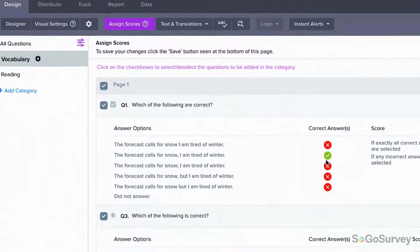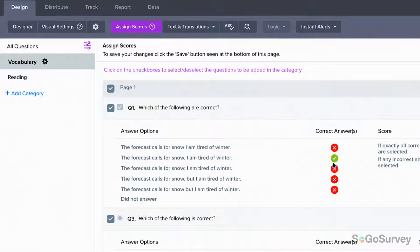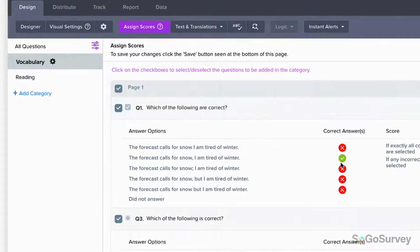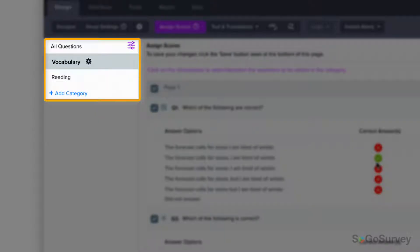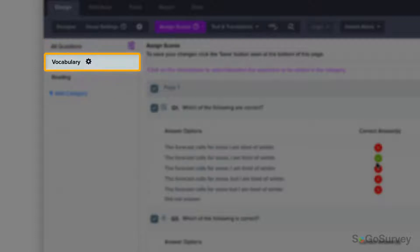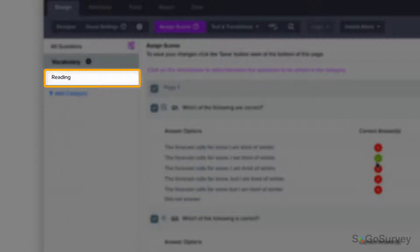To group your content, you can also organize questions into categories, for example, vocabulary and reading comprehension.